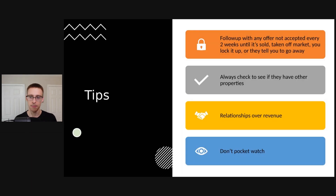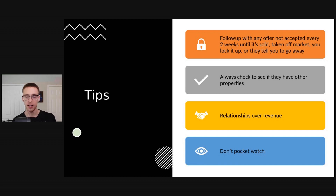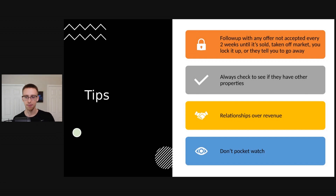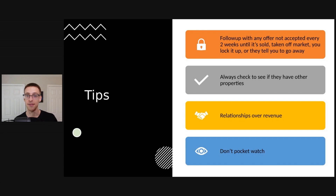Some tips to be aware of: follow up with any offer that was not accepted every two weeks until it's sold, taken off the market, you get it locked up, or they tell you to go away. Also, always check to see if they have any other properties — just because this property is no longer available doesn't mean they don't have something coming up, another listing available, or a pocket listing that's not on the market.